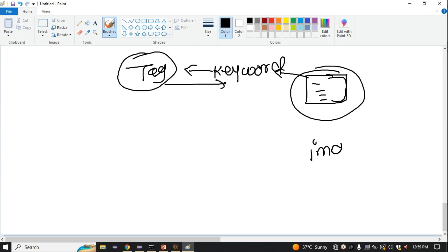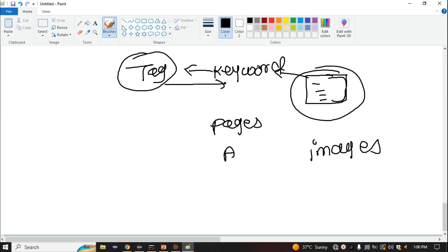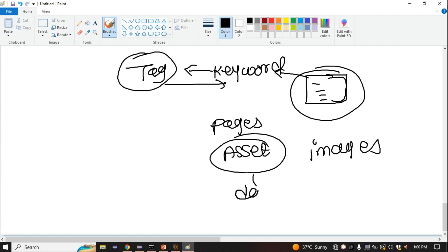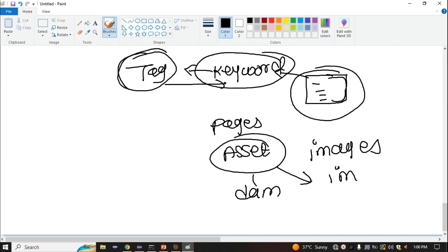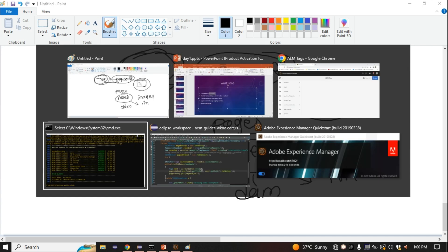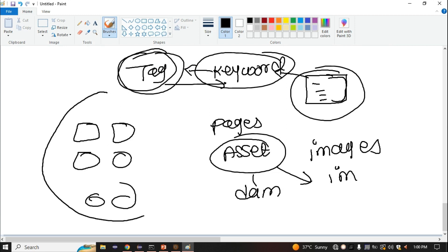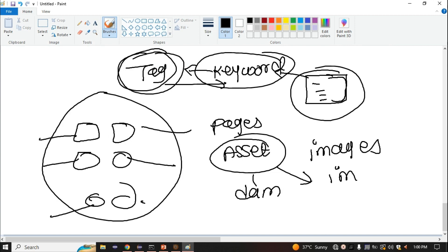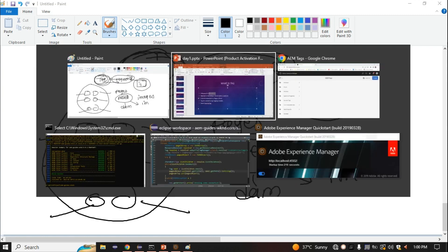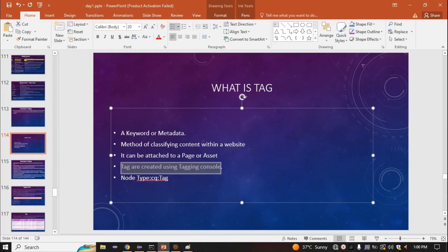So where does the tag apply? It applies to your pages and your assets. Assets are nothing but the DAM — images, videos, documentation like PDFs. If you want to search this content based on some keyword, you have to use the tag. Also, if you want to classify content — like you have a lot of pages on your website and want to divide them based on some keyword — you can use tags.